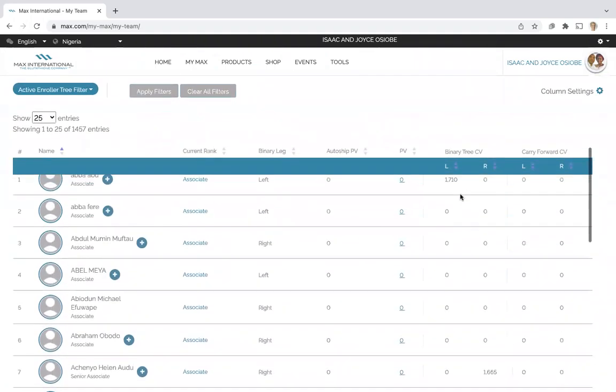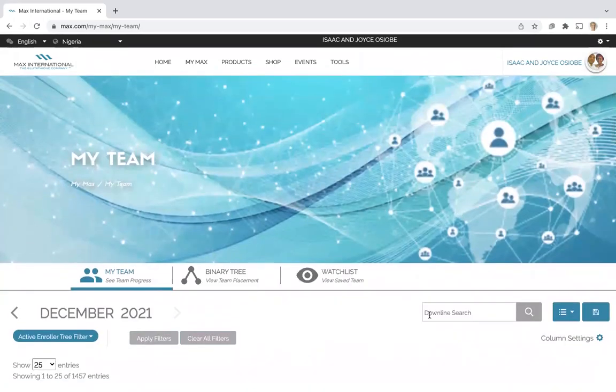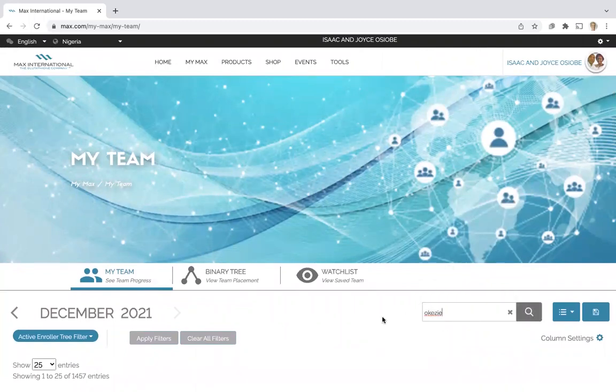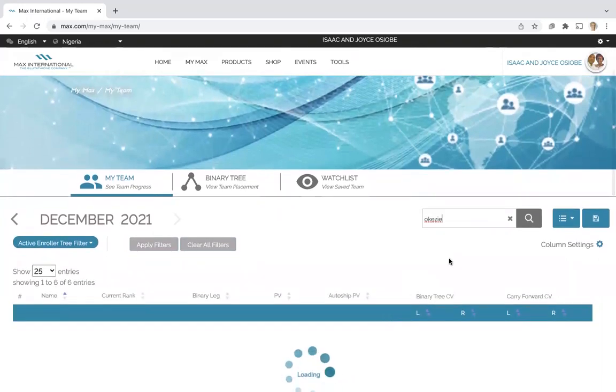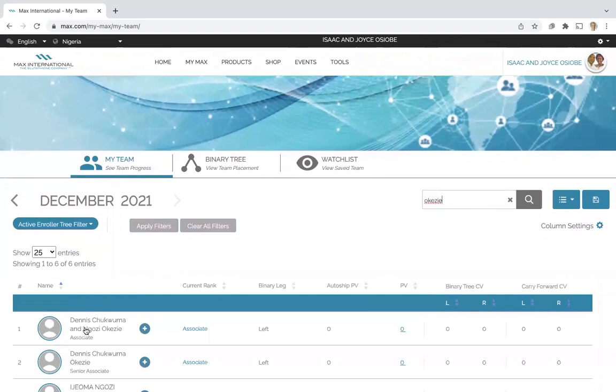In this case, we're going to do a quick search for an associate. Then we will click on that associate to bring up their snapshot.